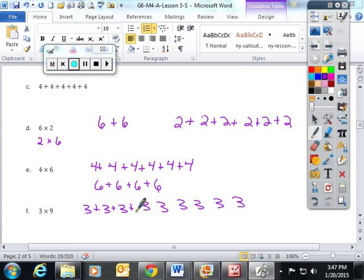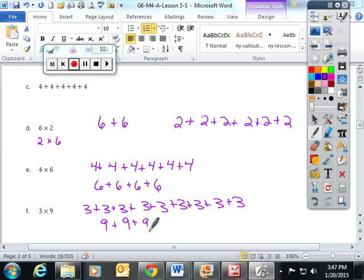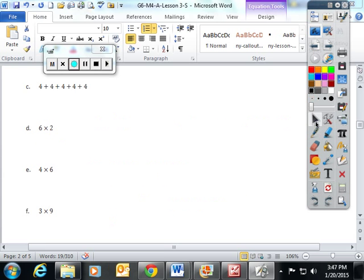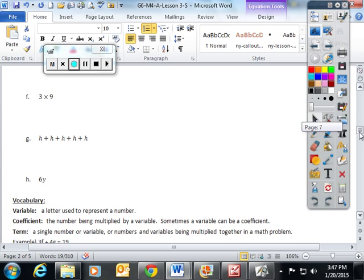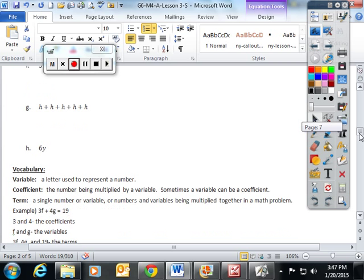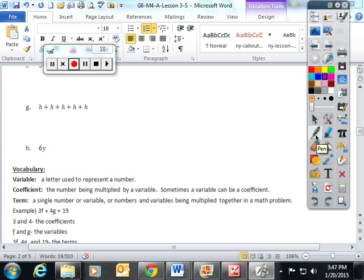The students and I talked about how this would obviously be the shorter of the two equivalent expressions — a little easier to write. Then we went to more algebraic thinking with the inclusion of variables in our expressions.